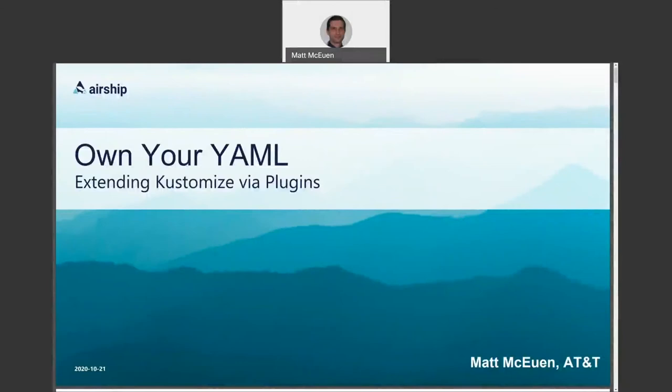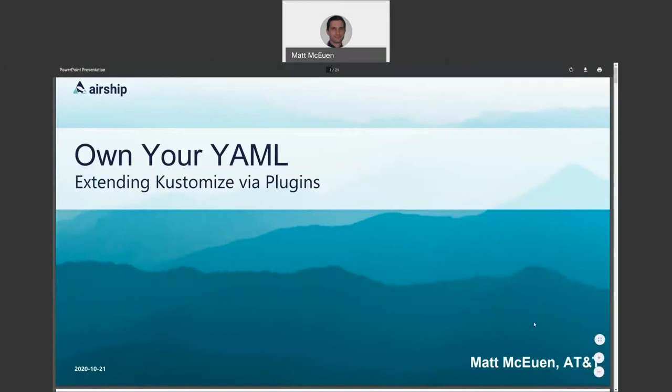Hello, and welcome to my presentation, Own Your YAML Extending Customize Via Plugins. My name is Matt McEwen. I'm a member of the Airship Working Committee and a lead member of technical staff at AT&T.